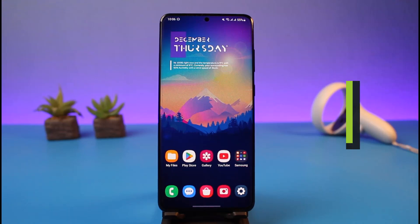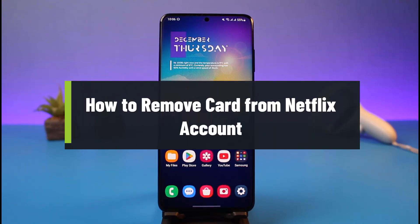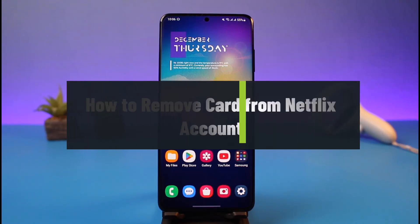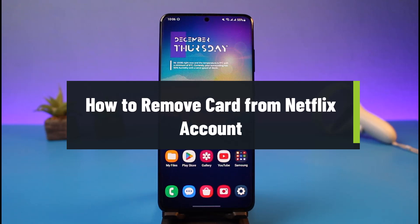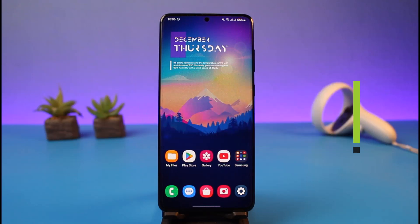Hello everyone, welcome back to my channel. I am Bimo from App Guide, and in today's video I will simply show you how you can remove your payment method from your Netflix account.